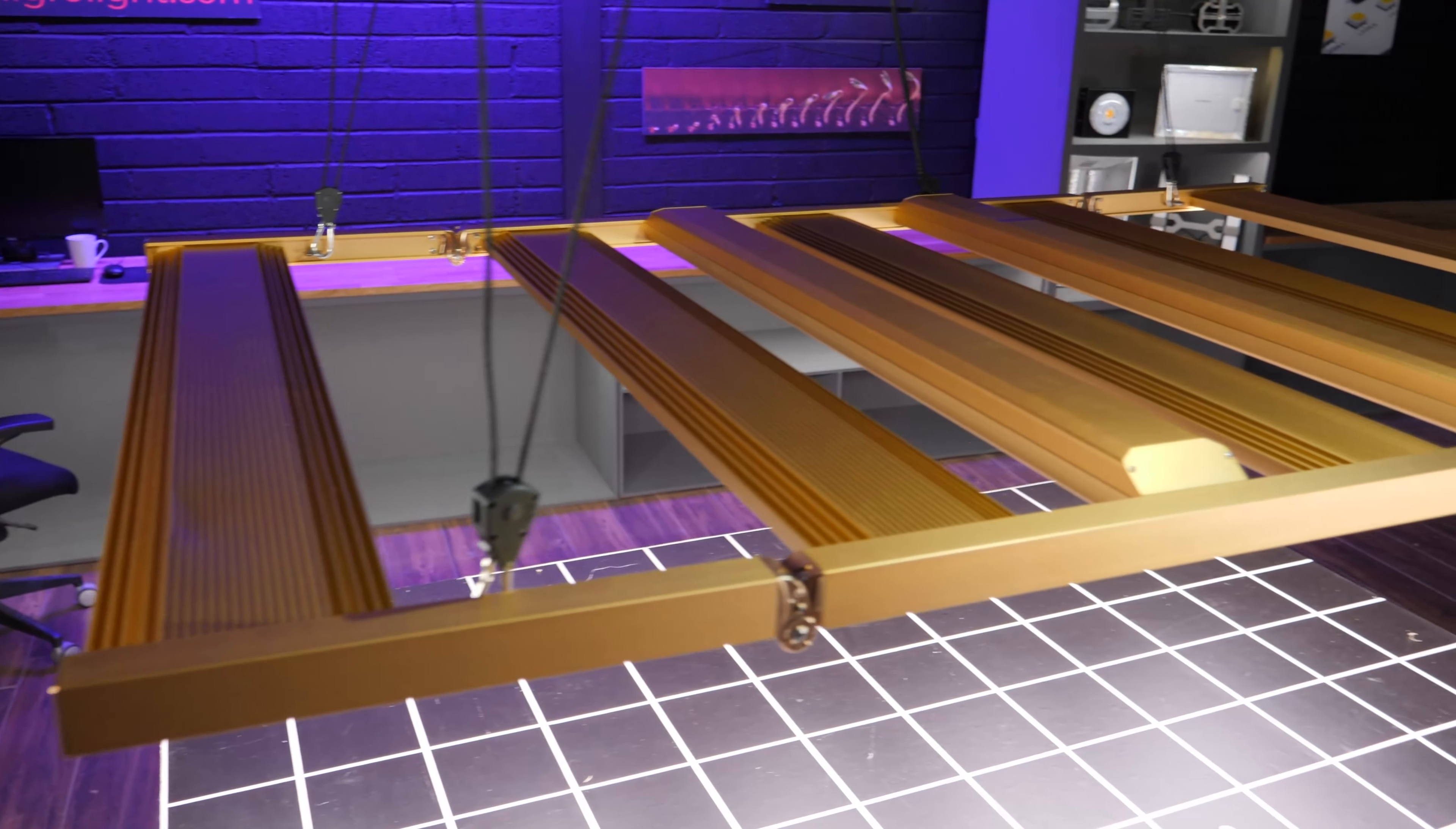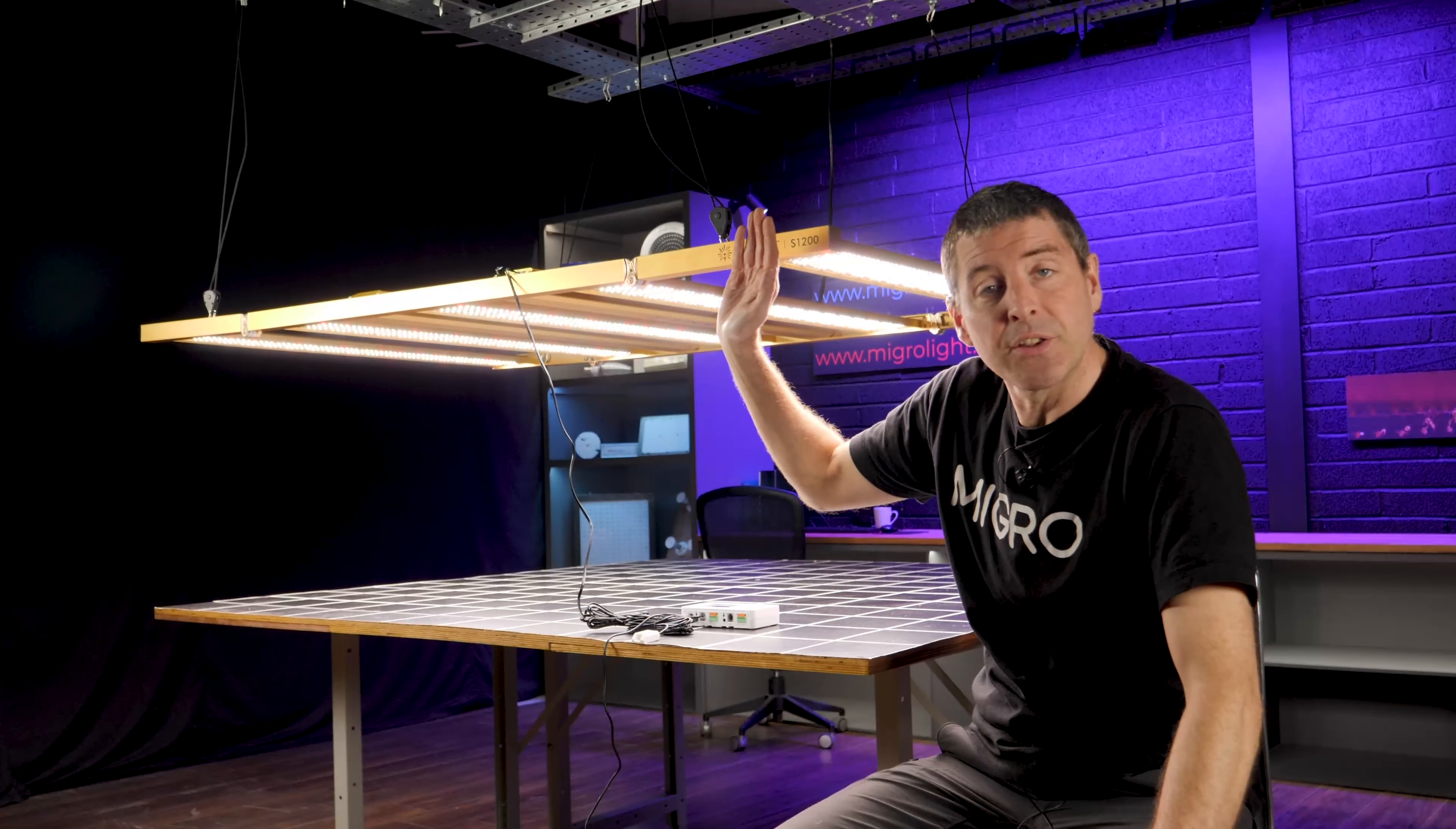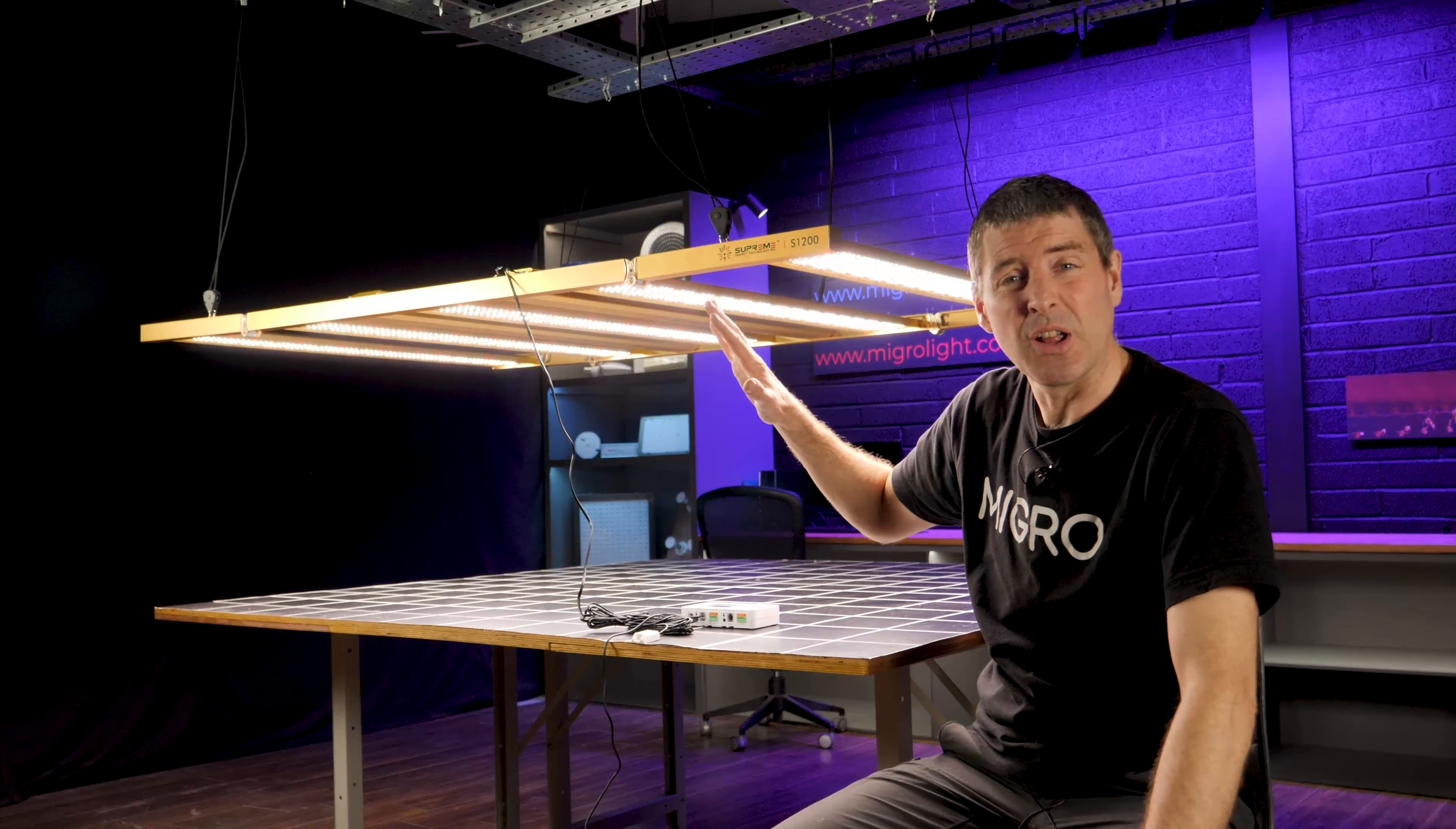Definitely the biggest fixture I've ever tested. It's about three and a half foot or about 1100 millimeters this way and it's five and a half foot or about 1.7 meters that way. So huge light.